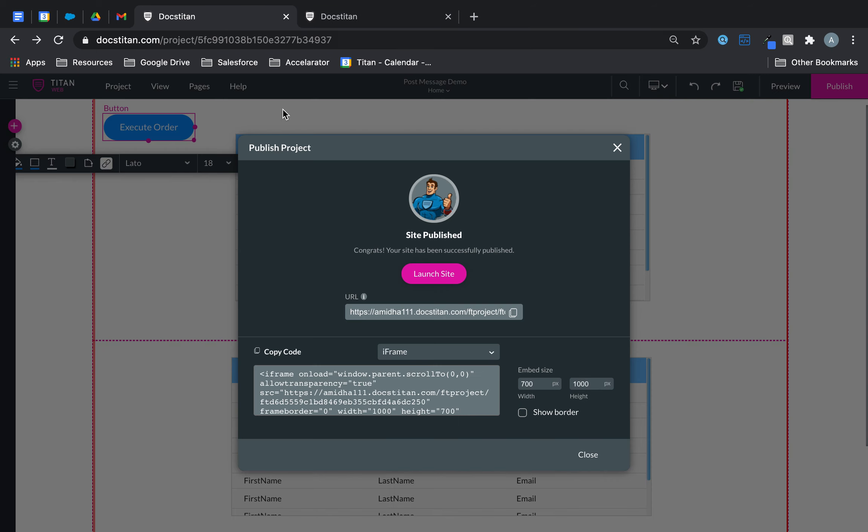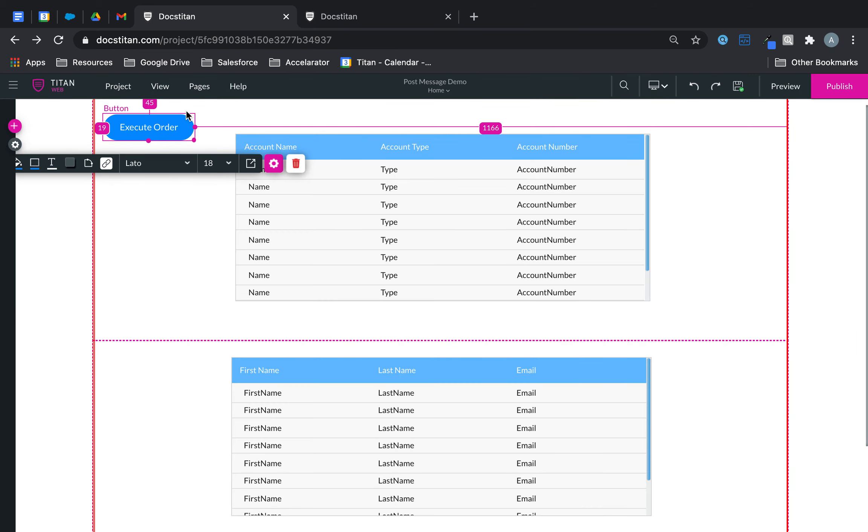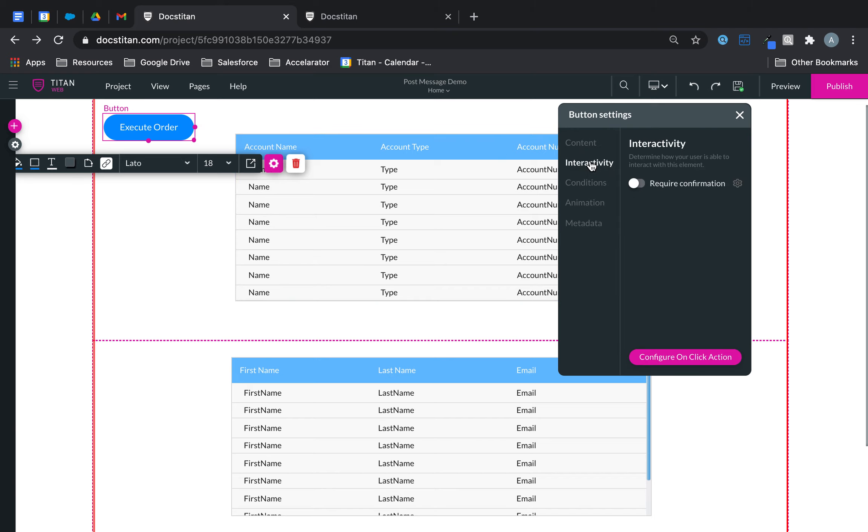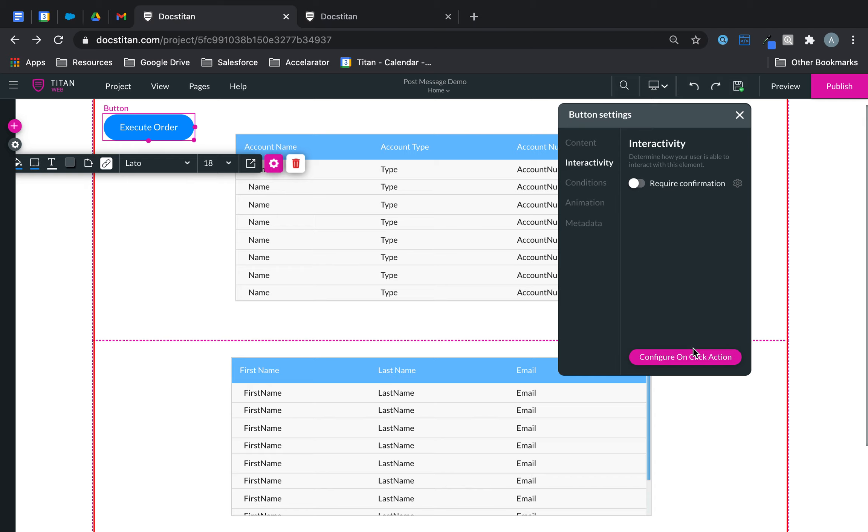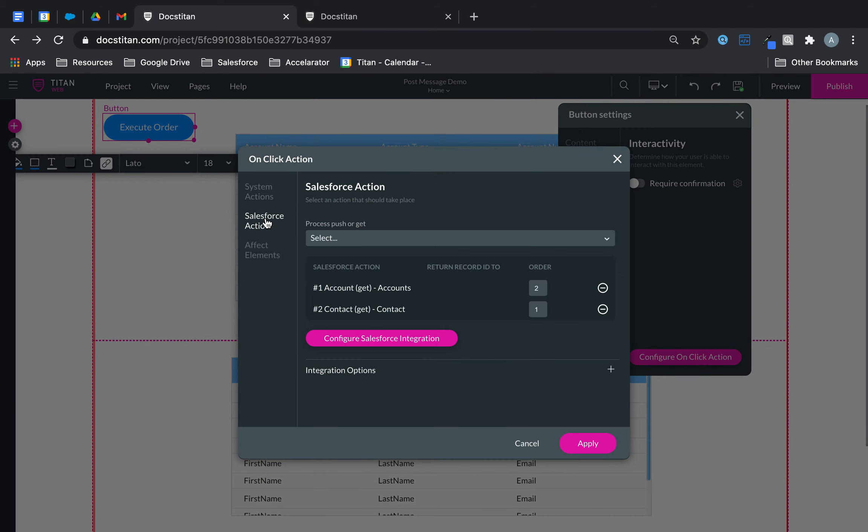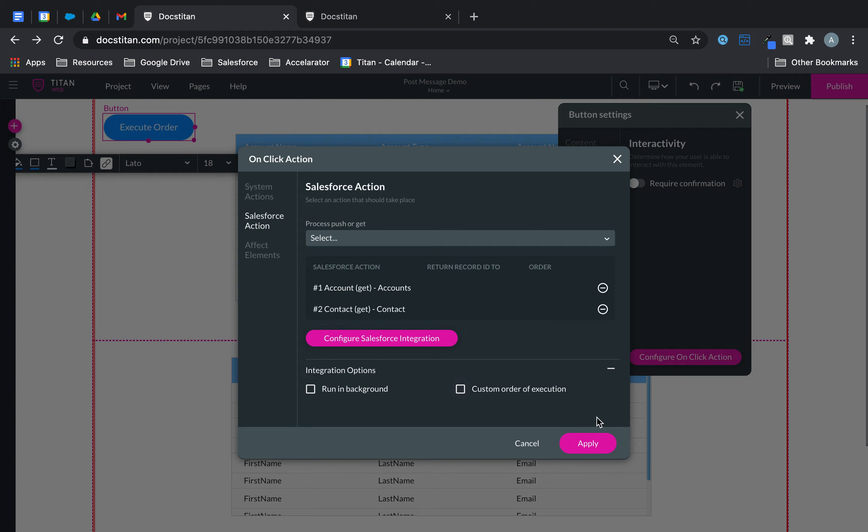So there are a couple of pointers you need to be mindful of. First, make sure your gets are set as Salesforce actions. And once they are, and you assign them, you can go to integration options, check custom execution order. Here you can then go ahead and assign them by the numbers. So you could have up to five or as many as you want. You can just do one, two, three, four, five, six, seven, eight, nine, however you see fit. And that's it. That's how it's done.